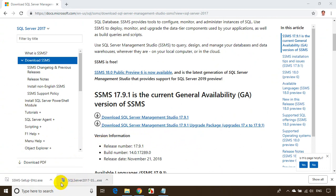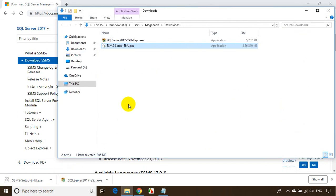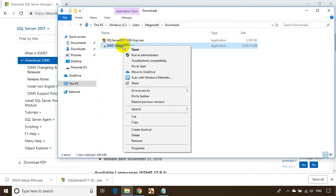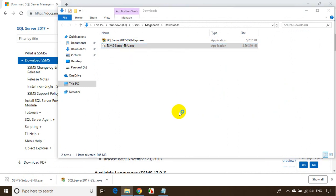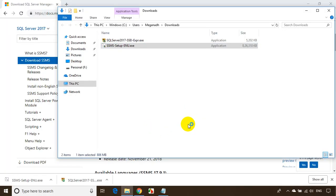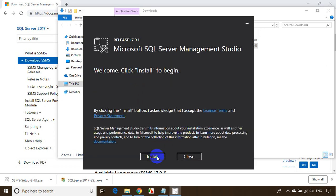The download is done. Go to the downloads folder and install it. Right-click on the file, run as administrator, click yes when prompted, and then click Install.